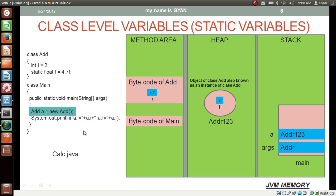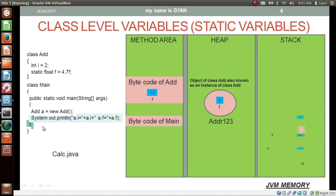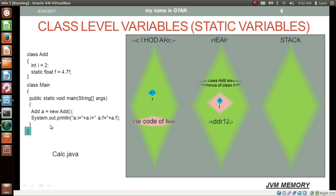We then print the values of the instance variable i and the static variable f — both can be accessed using the object reference. When we print a.i, we are printing the instance variable i of the object whose address is in reference variable a. When we print a.f, f is the static variable stored in the method area, and although we use the object reference, this variable f is common for all objects. After this line, method main finishes and its stack frame is erased from the stack, ending JVM execution.